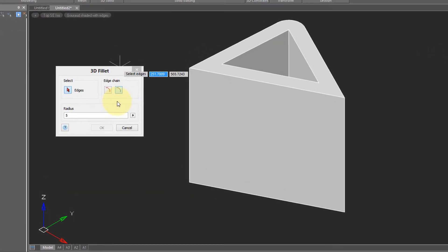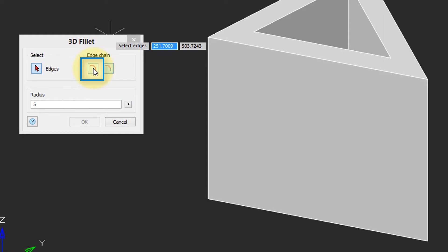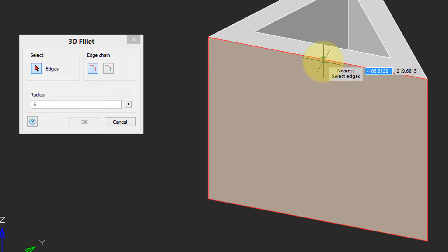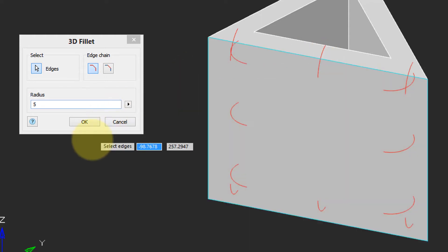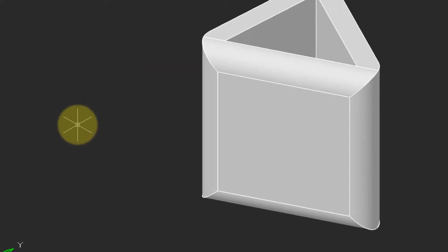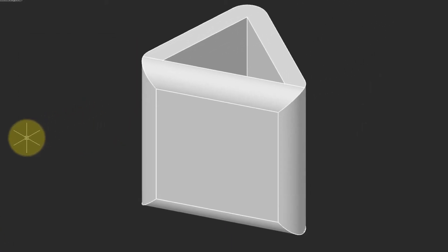The other way to place fillets on a solid model is to use the Face option. This places fillets on all the edges of the face you select. I move my cursor around, and then click when a face is outlined in red. Again, NanoCAD previews the size of the radii, and I click, and all four sides of the face are filleted.